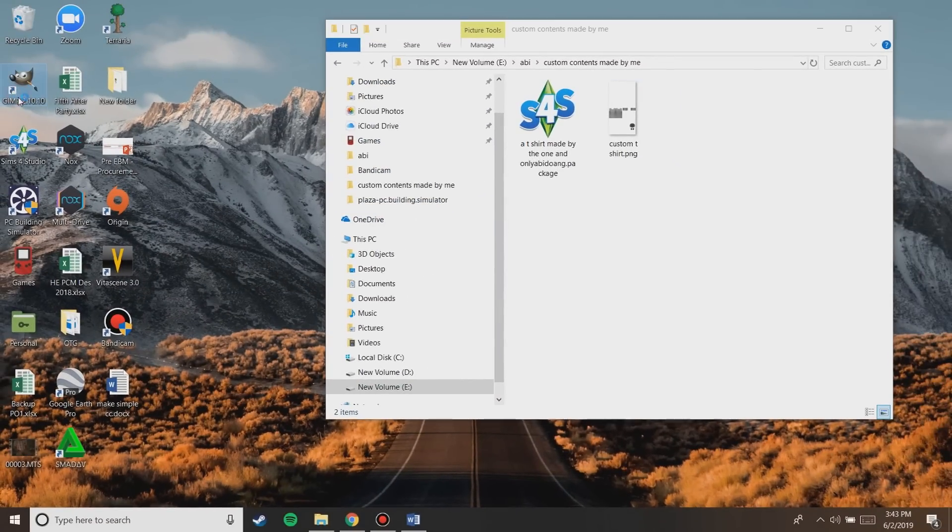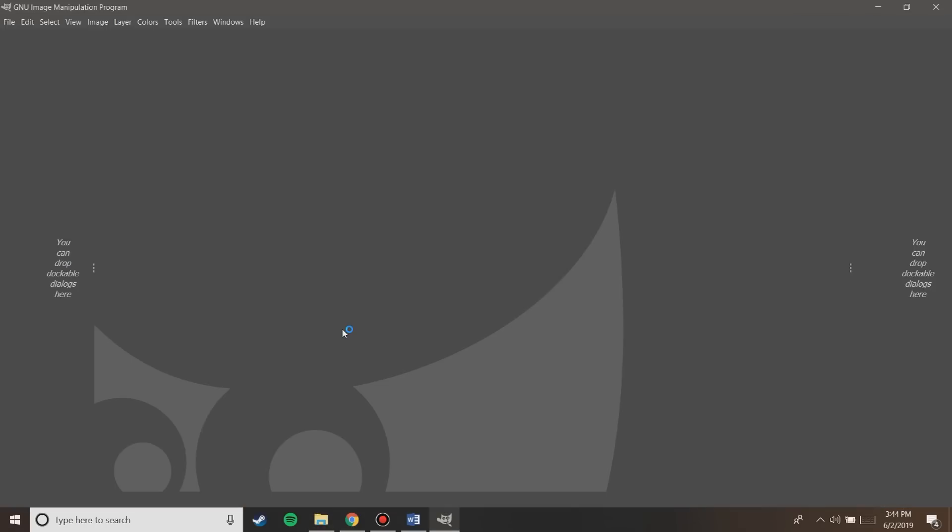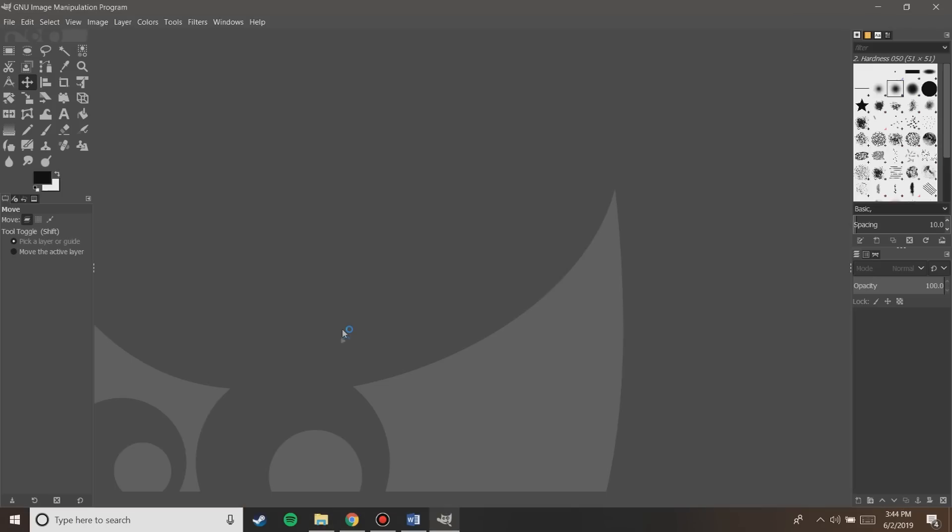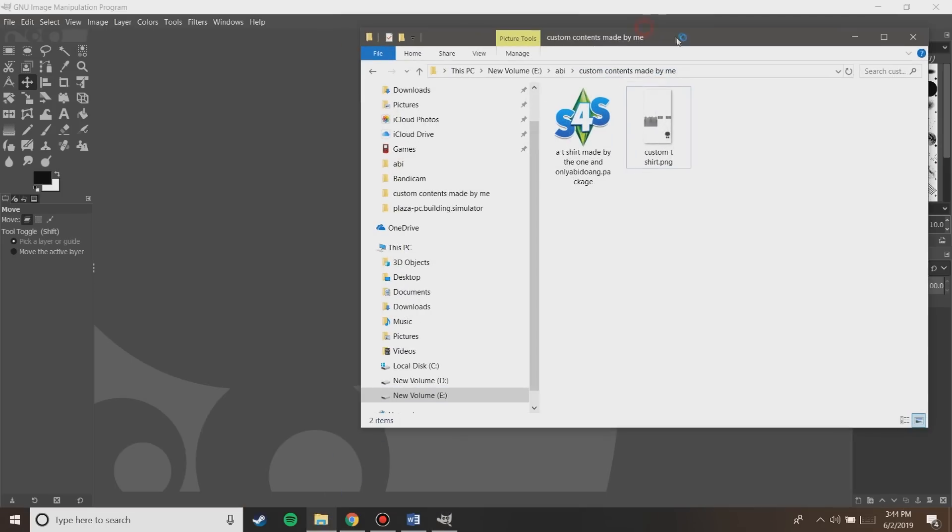Once finished, open the program. Then open the location of the PNG file recently and then drag and drop it into the program so you can edit it there.